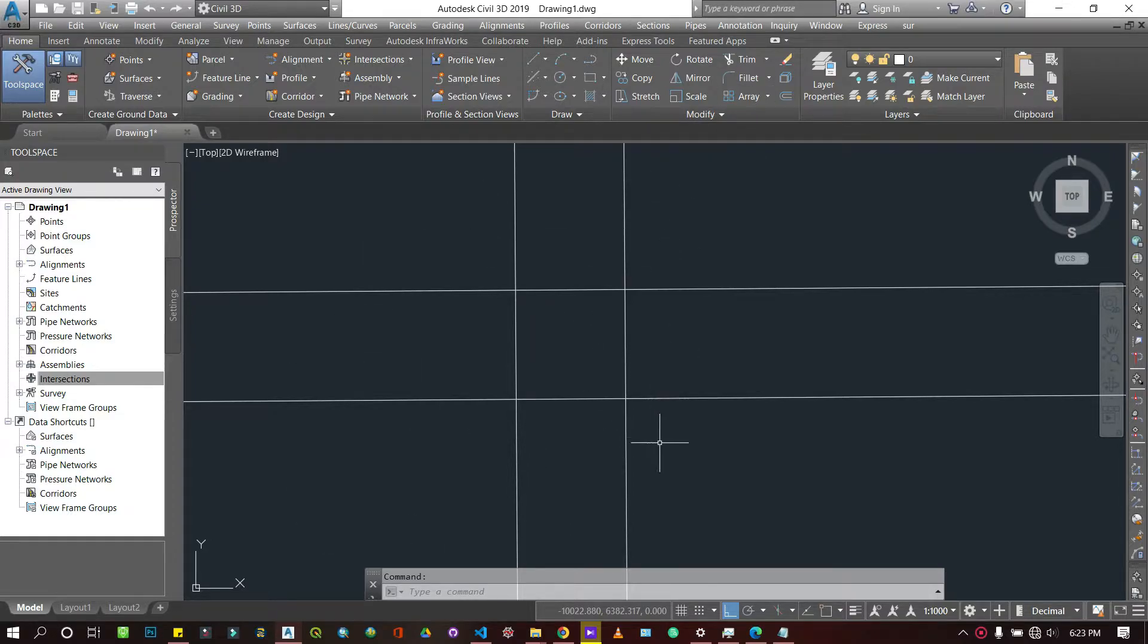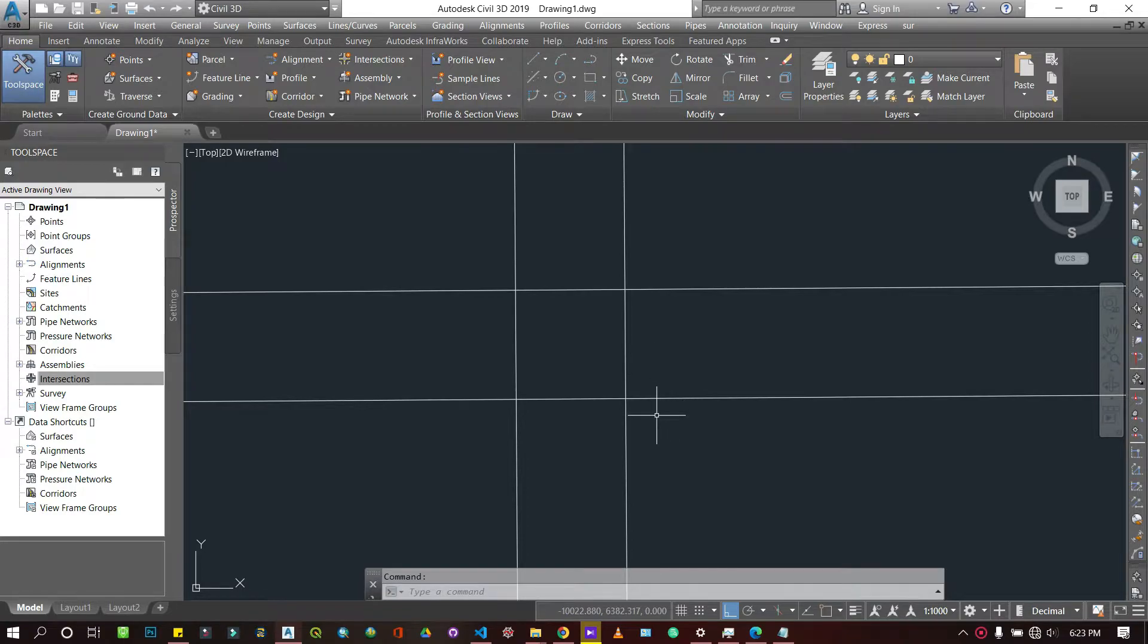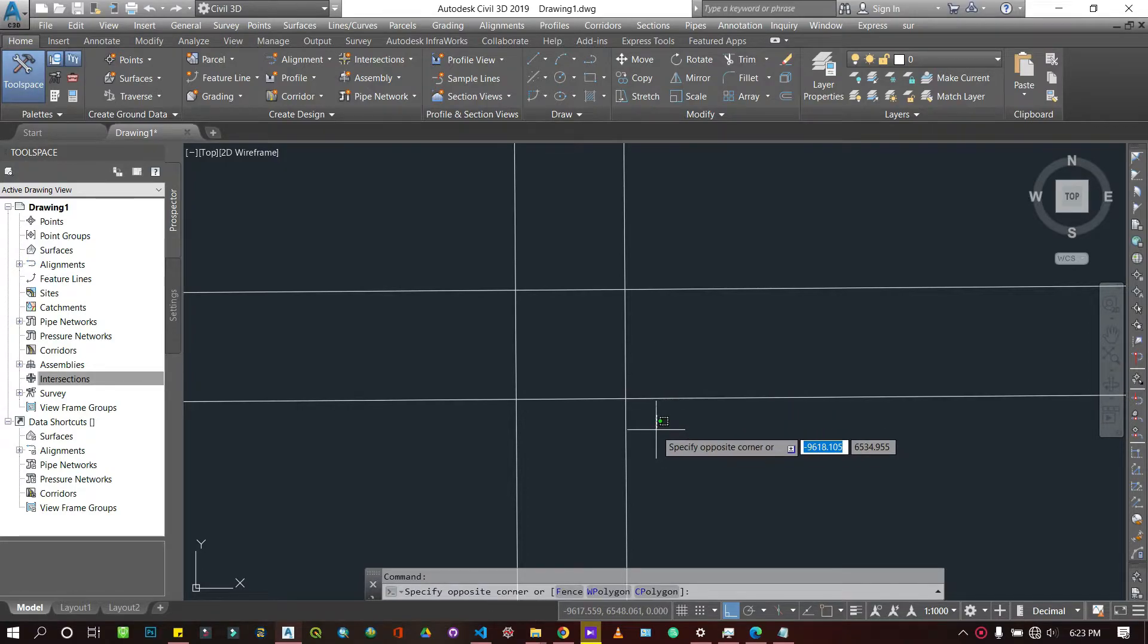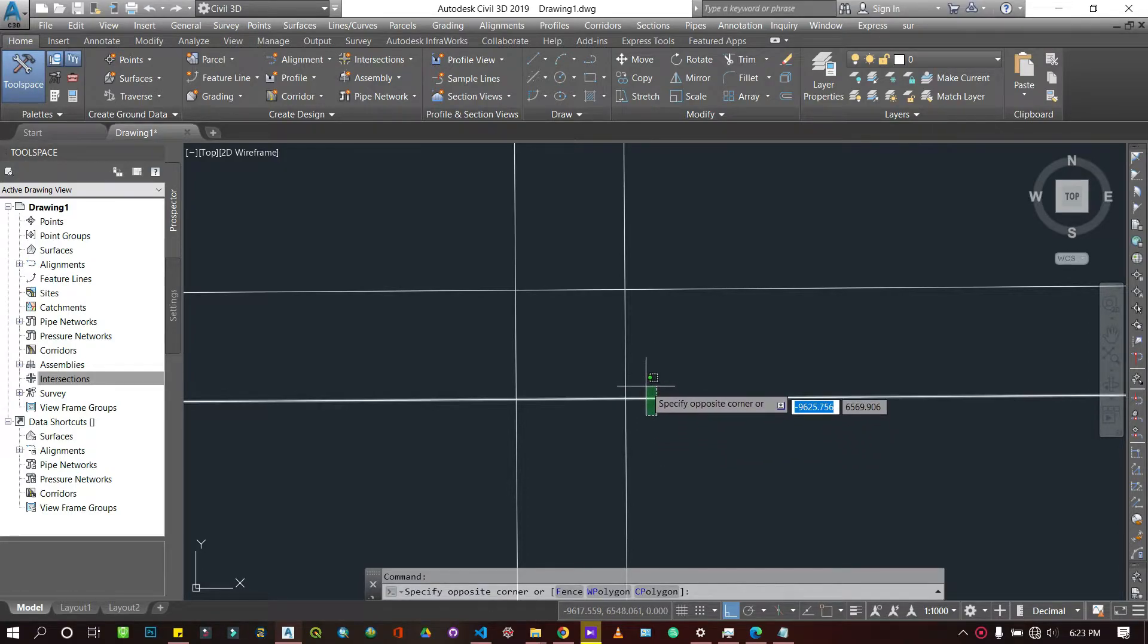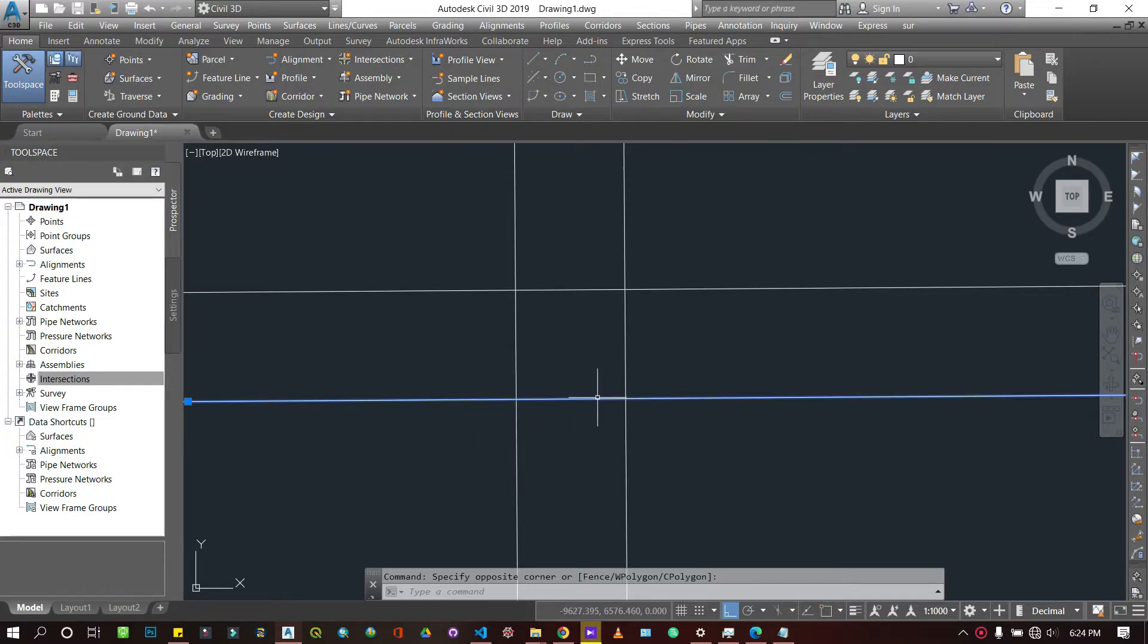Alright, so let's go for it. Now I have this drawing here and I want to trim some lines. There are two ways to trim. Usually what happens is the rule is you have to select a reference line, then any other line intersecting the reference line would be trimmed.